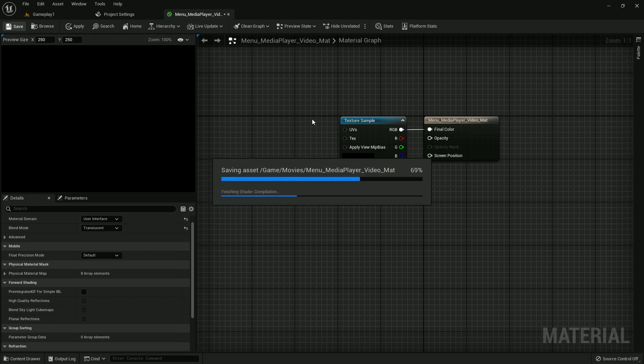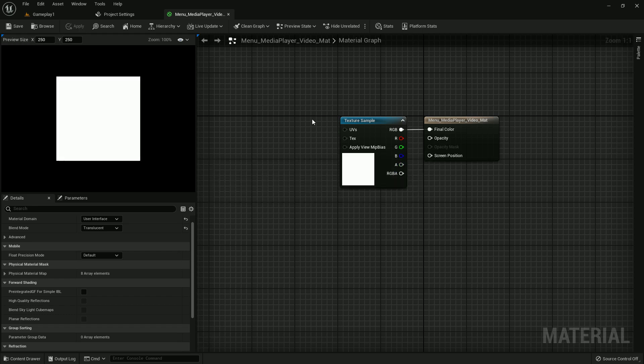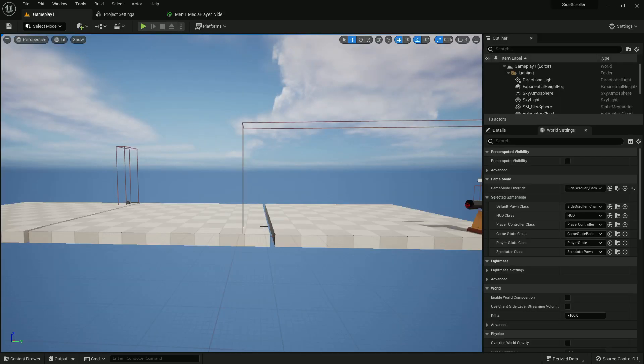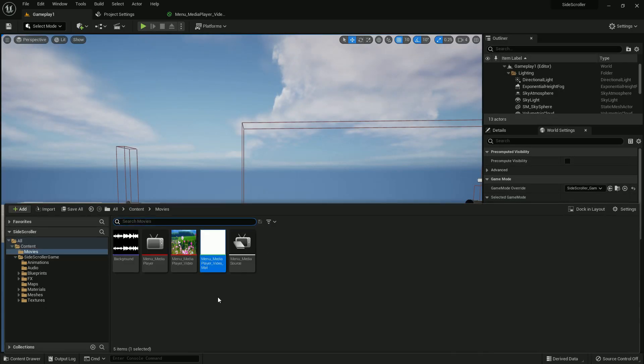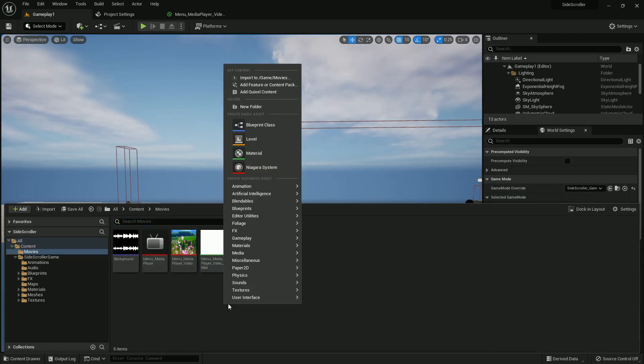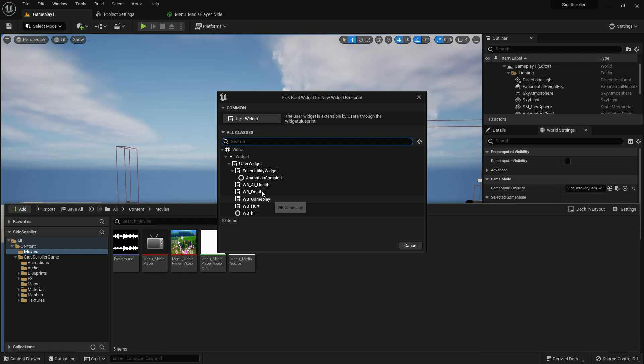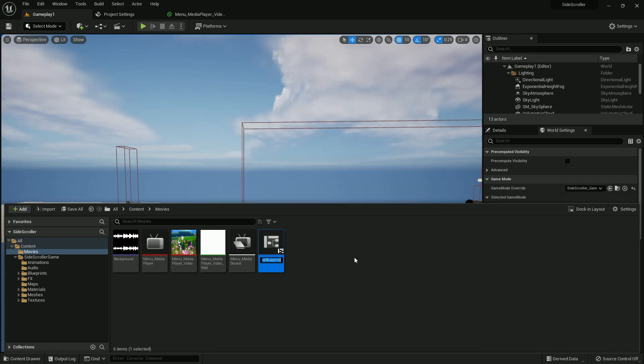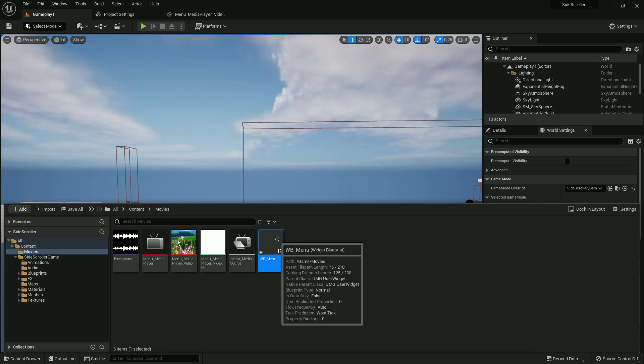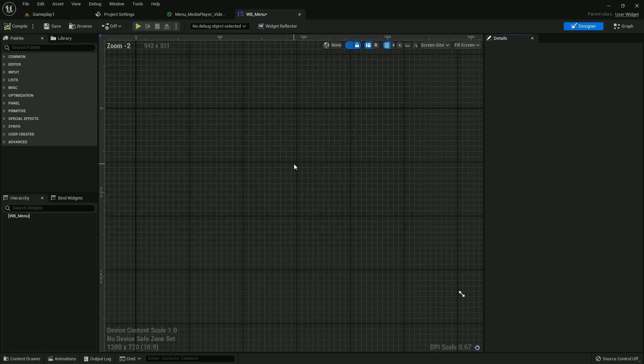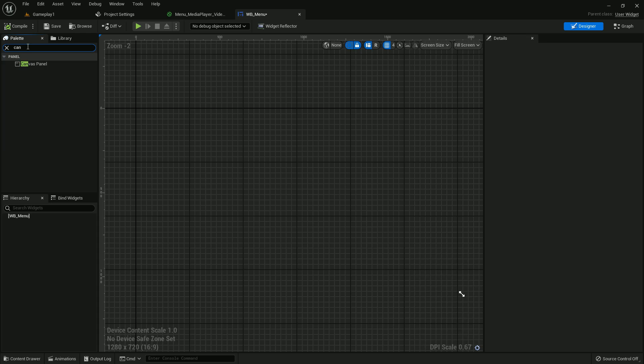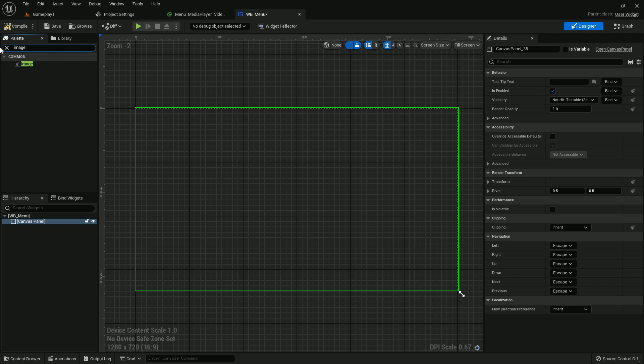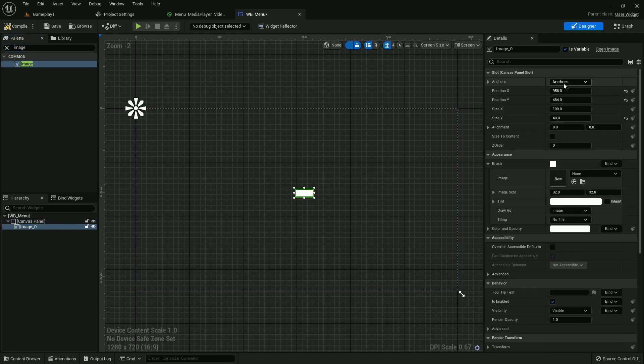Now create a widget, user interface user widget, and name it WB menu. Just open it and add a canvas panel. Now add an image and make it bigger.